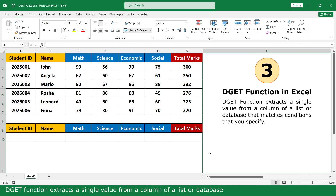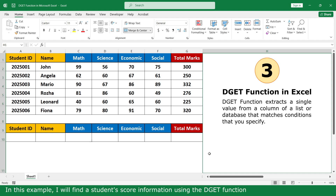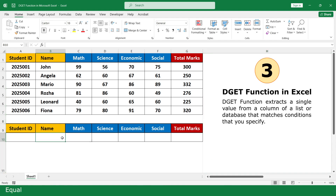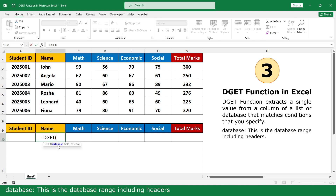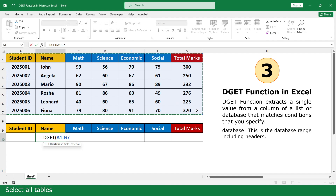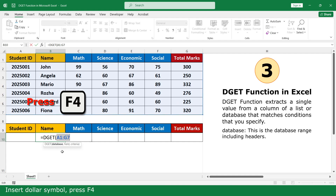DGET function. The DGET function extracts a single value from a column of a list or database that matches conditions you specify. In the example, I will find a student's mark information using the DGET function. Equal. Click on the DGET function. Database — this is the database range including the header. Select all tables. Insert the absolute symbol. Press F4. Enter.